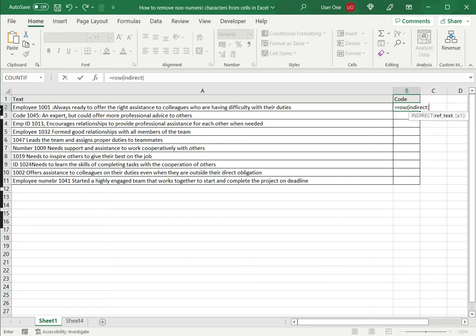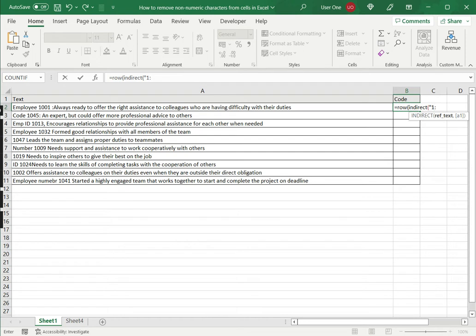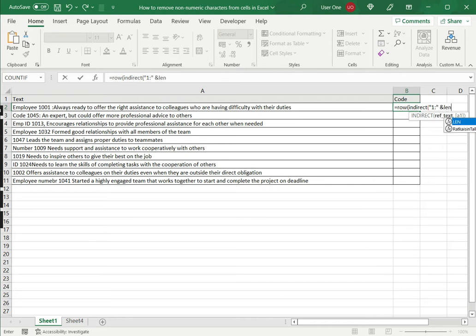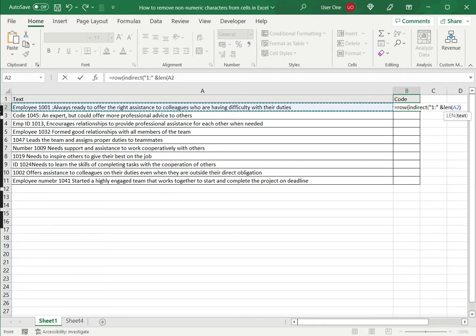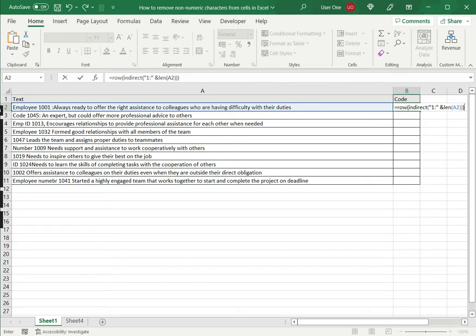Now the array has to have enough placeholders for each one of the characters within this string, within the text in this first row. So I will start with a one and I want it to be joined to the length, the LEN returns the length of the text and close the brackets.